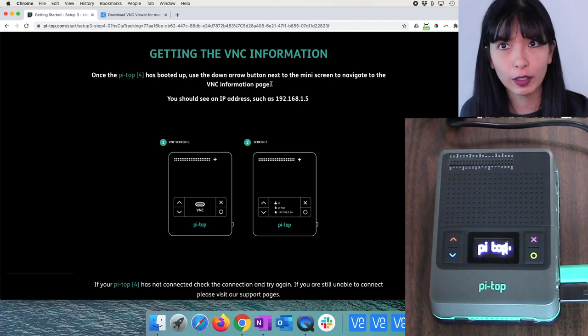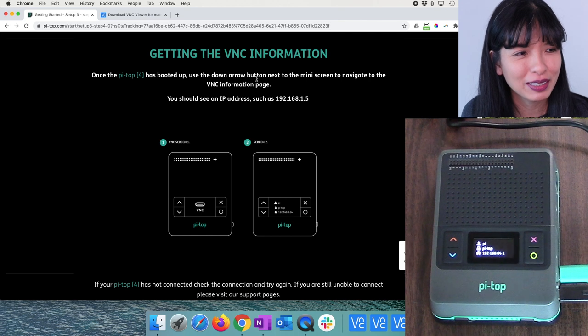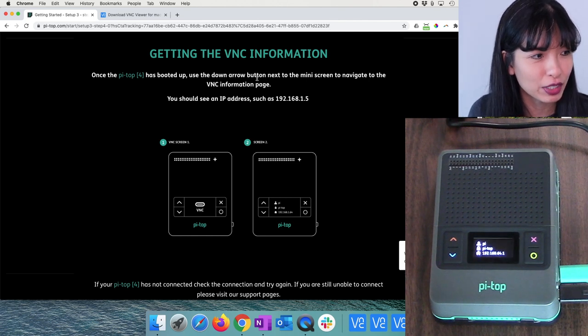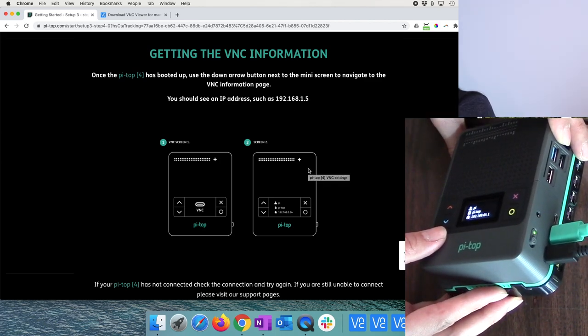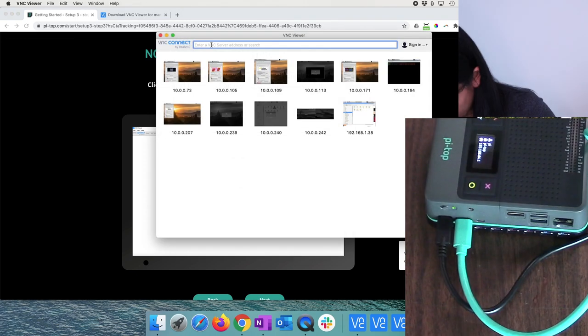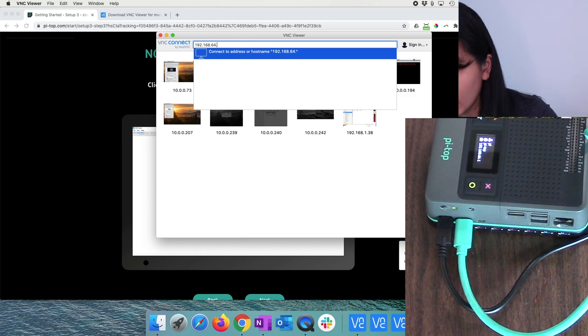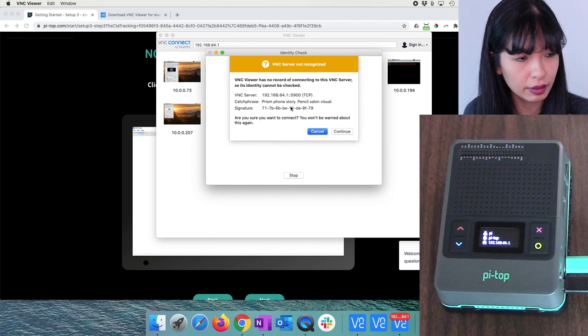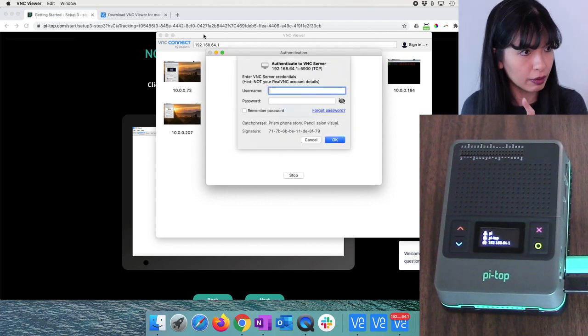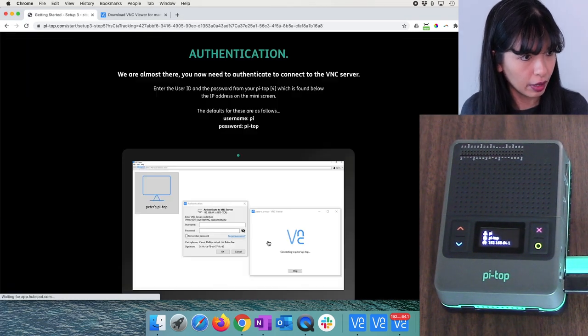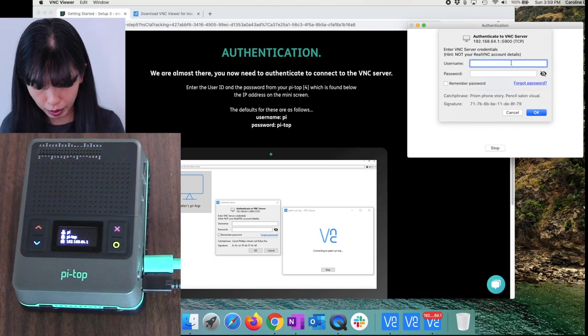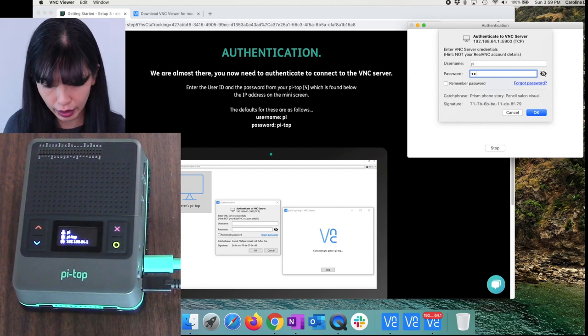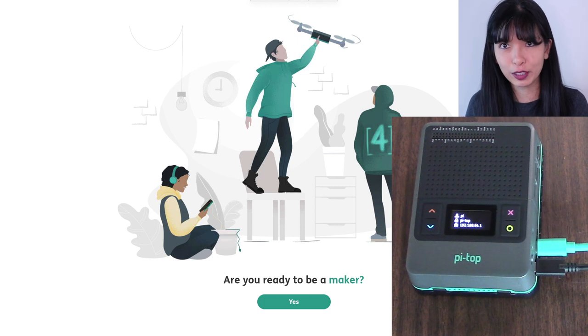Once that Pi Top 4 is booted up, please use the down arrow. It's coming to life. Once the Pi Top 4 is booted up, use the down arrow button on the mini screen to navigate to the VNC information page. You should see an IP address such as 192.168.64.1. Choose new connection. And I'm going to type in 192.168.64.1. This is very promising. I'm going to hit continue. It's going to give me some account credentials. It's going to ask me to authenticate. The username is Pi, and the password is pi-top. There it goes. It works. I'm in.